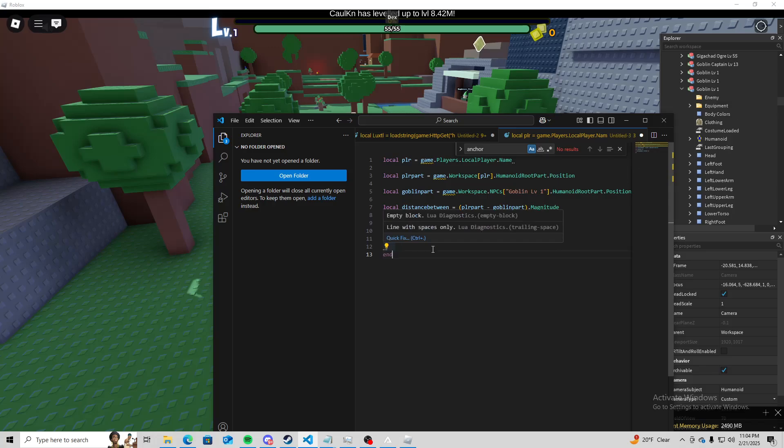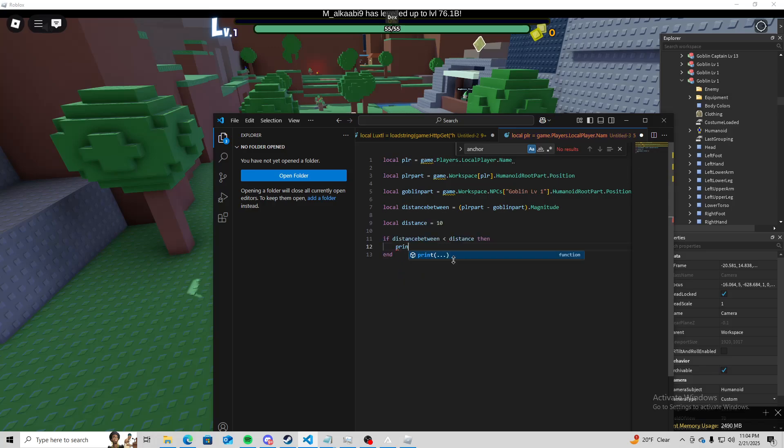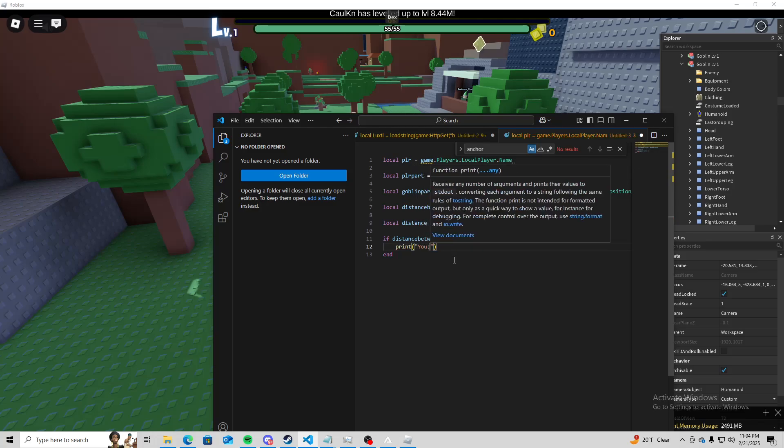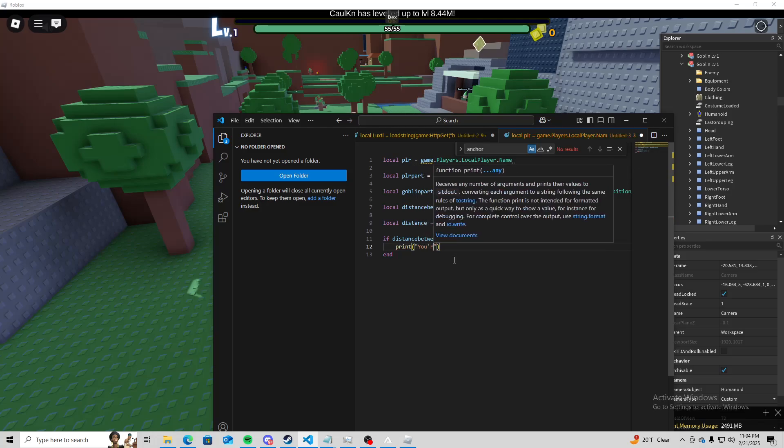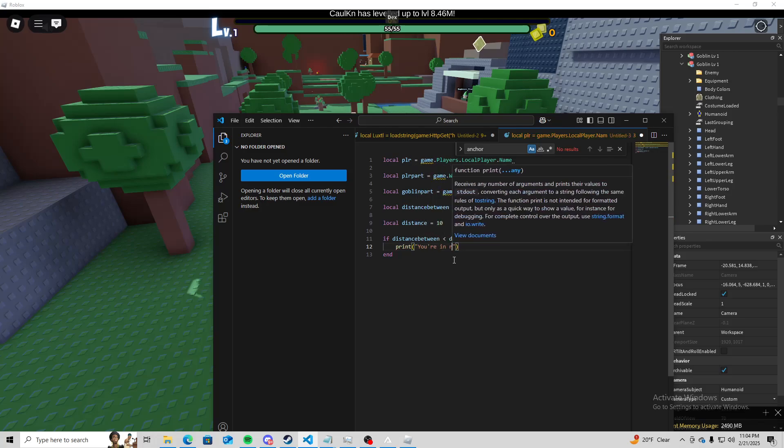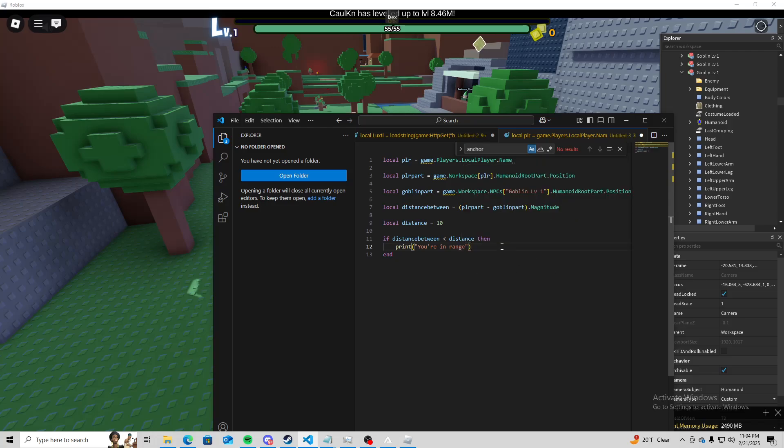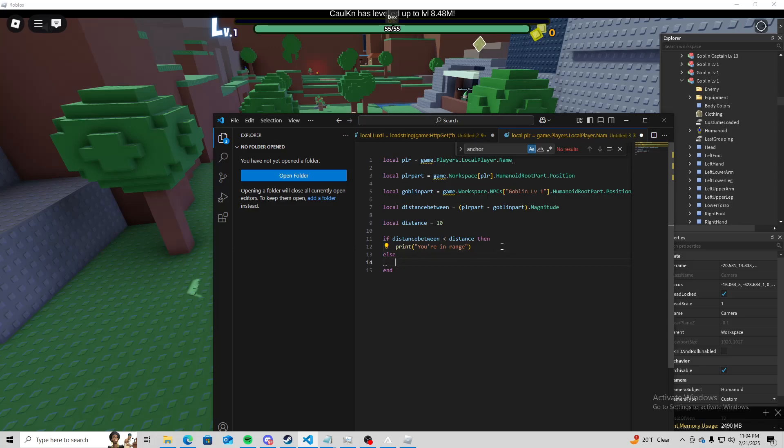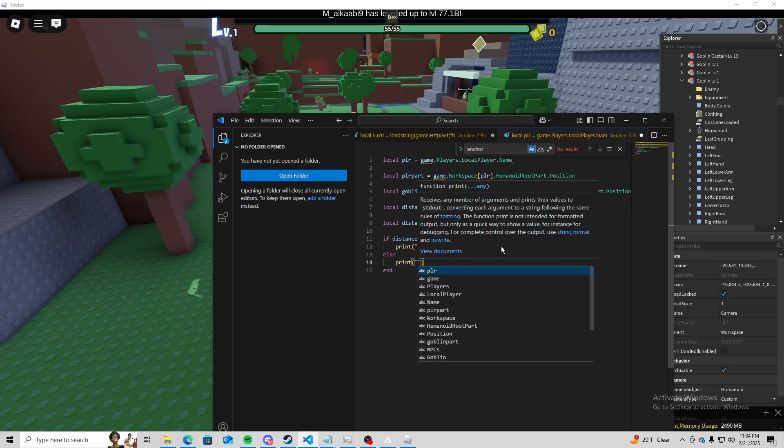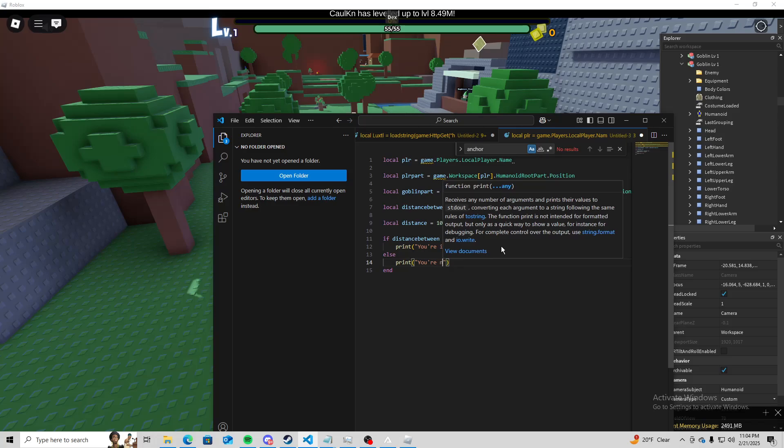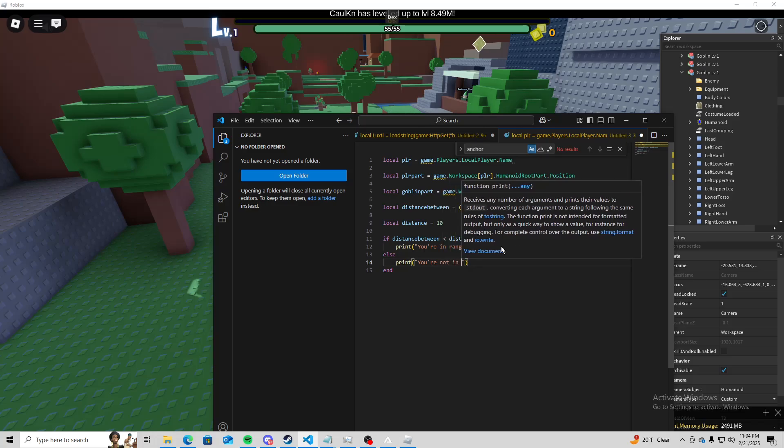All right. So I did if distance between is less than the distance, then I'm going to do print you're in range. And then I'm going to create an else statement saying print you're not in range.